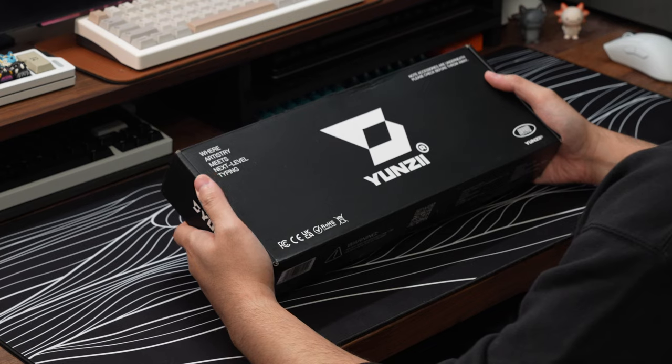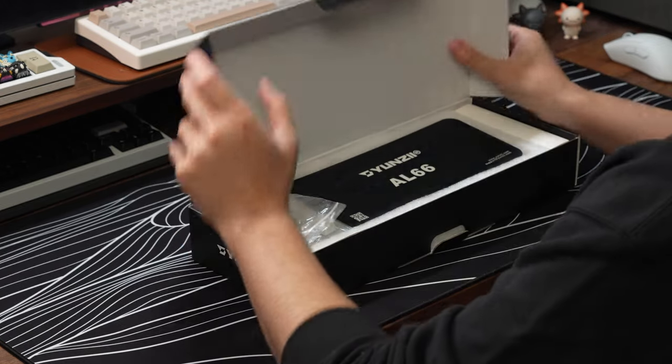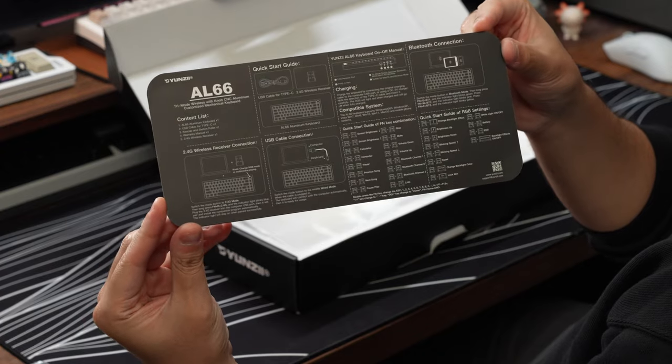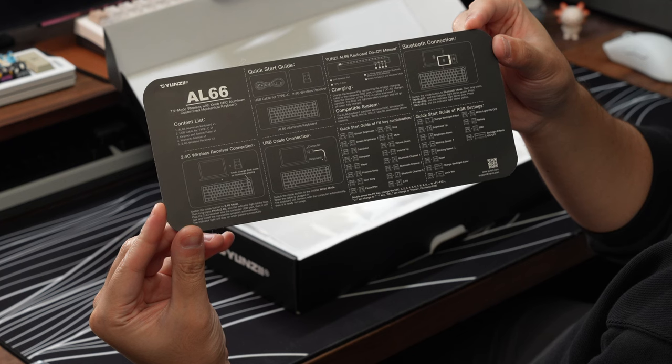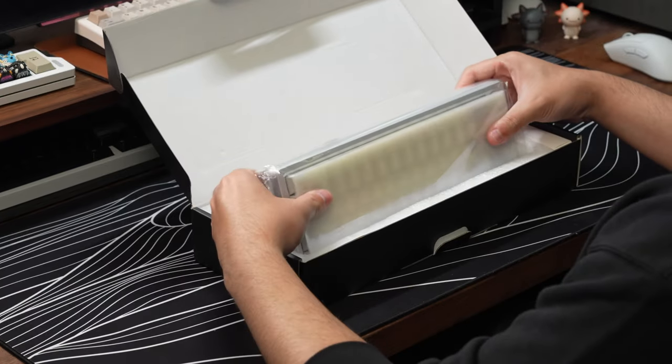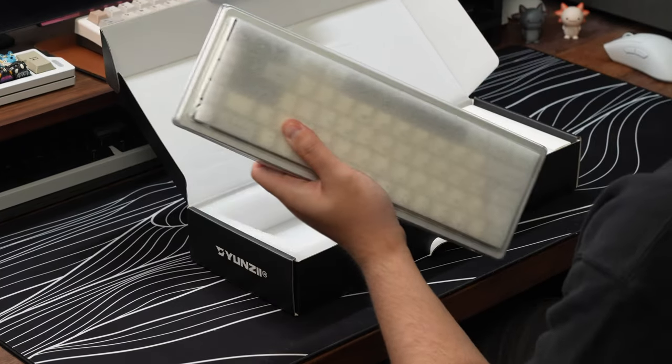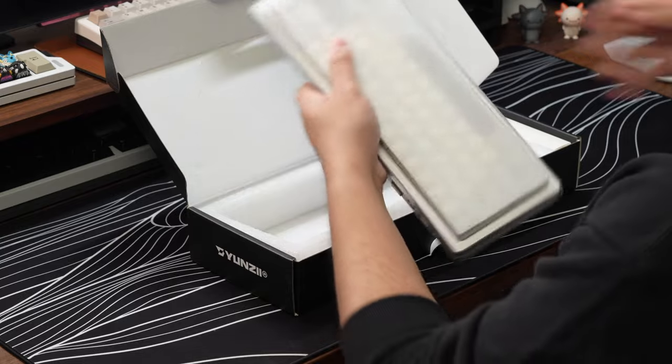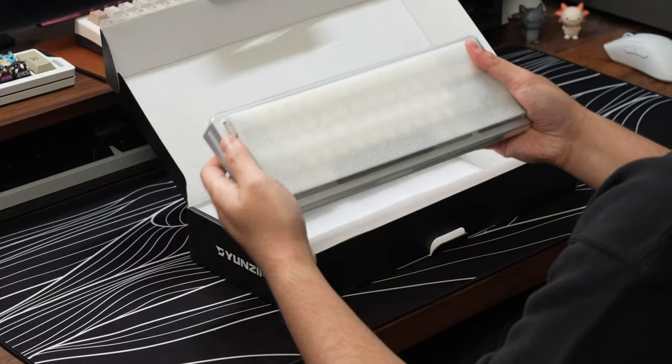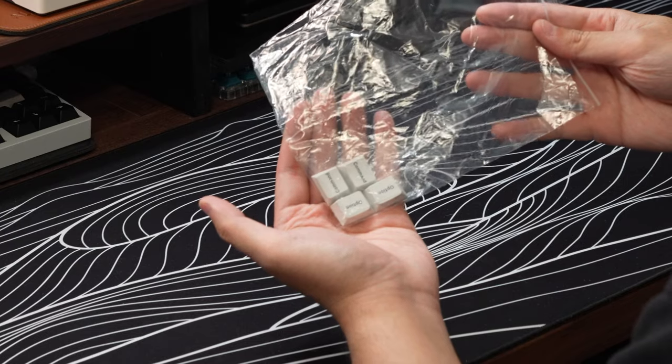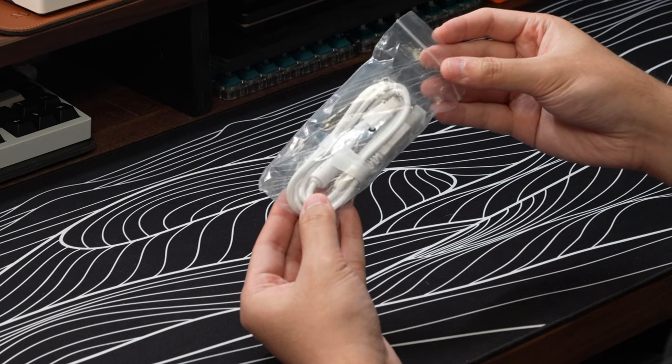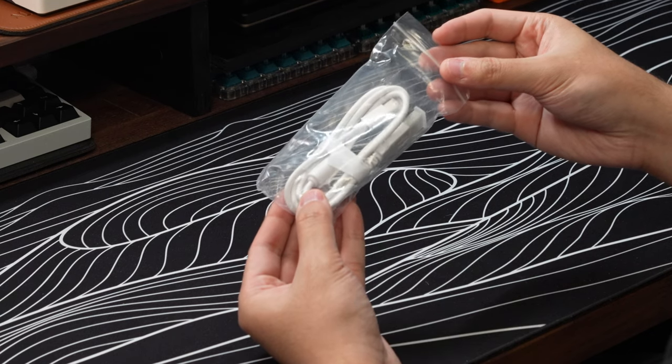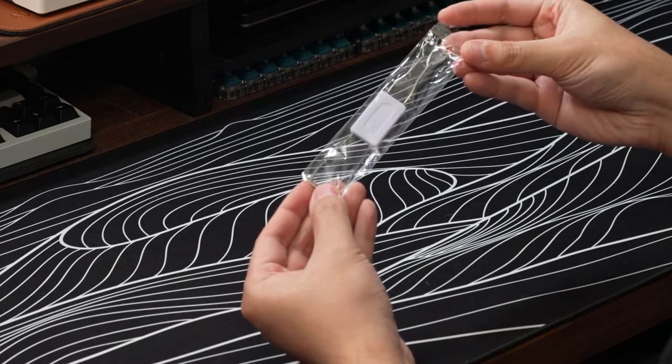Now for the unboxing. Opening up the box, you're first greeted with the board's user guide, which has all the shortcut keys and function commands noted down. Then you get the board itself wrapped in plastic underneath a plastic dust cover. Then for the other accessories you get in the box, you get some macOS keycaps, a basic white USB Type-C to Type-A cable, and a combo switch and keycap puller.